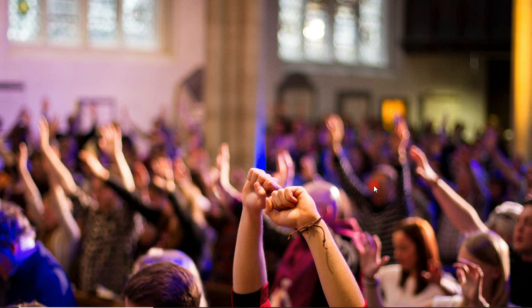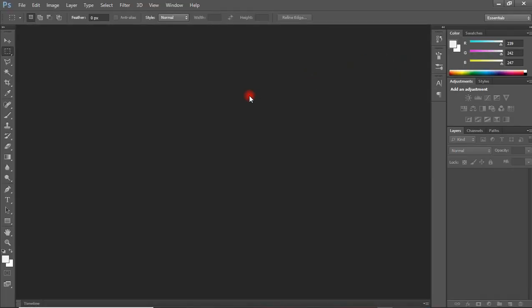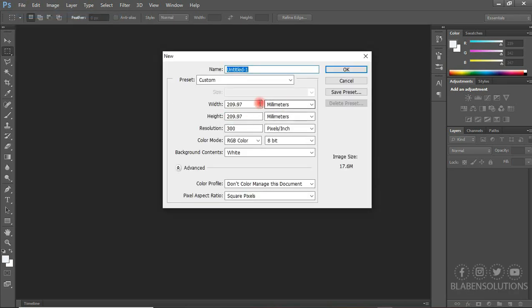So I already have my Photoshop application opened — there's the interface. So what I'm going to do first is I'm going to create a new working space. To do that, I will come to the file tab, click new. The title is going to be something like 'church flyer', and I'm going to change the unit and measure it into pixels.